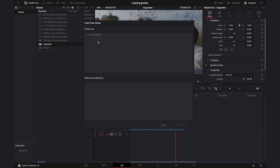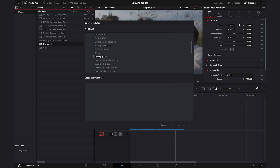Here I'll open my local database. This will look different for each of you as I have all my projects listed. You can copy grades not only from one timeline to another within the same project, but also from one timeline to another across different projects. Let me navigate to the right project, which is Copying Grades. Here I've got my graded sequence, so I'll click on it and hit Continue.